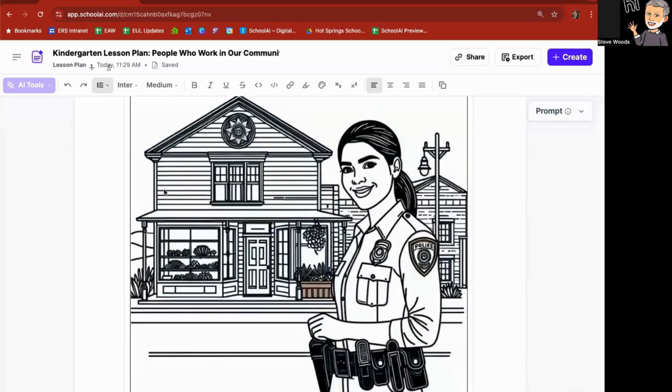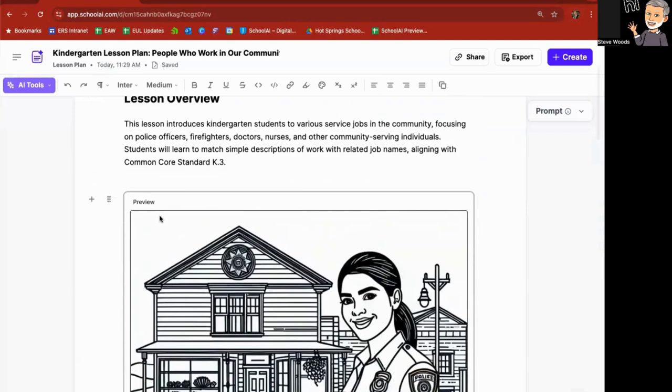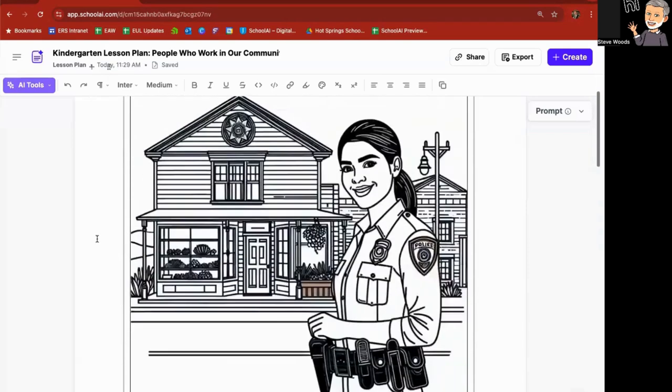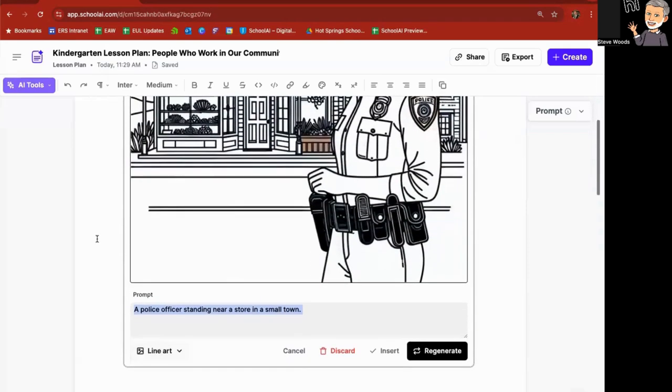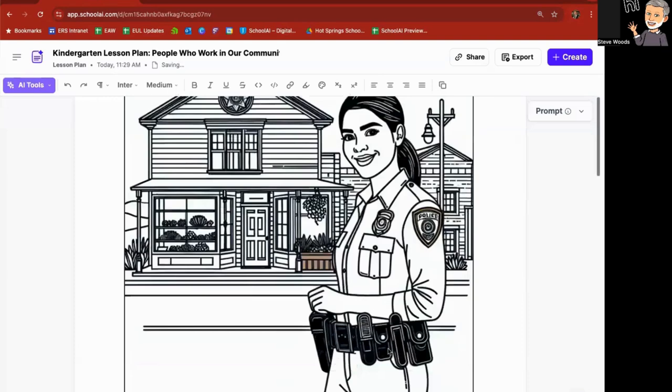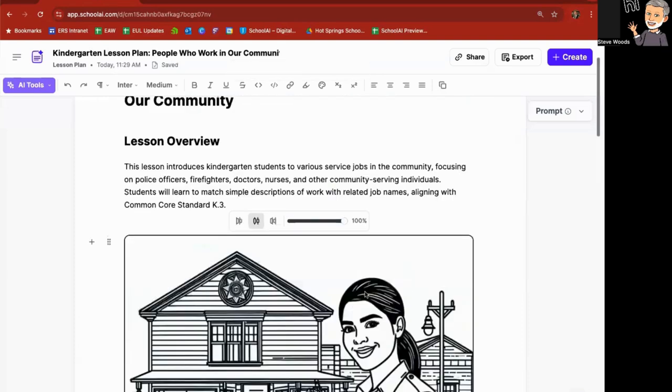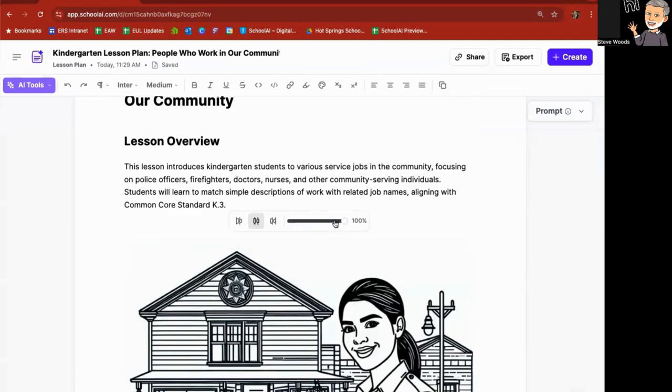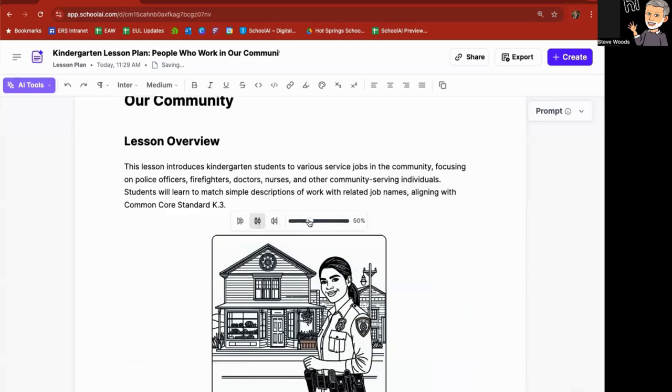All right, this looks better. All right, so I'm going to click on this and say insert. So now I have an image. I can align it to the left, to the center, to the right. I can also make it smaller with the slider right here.